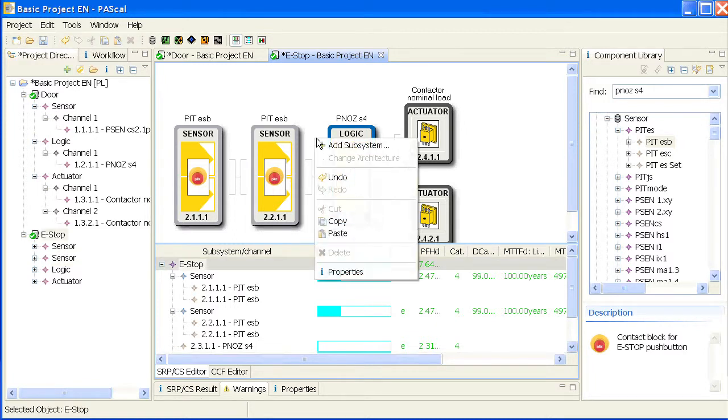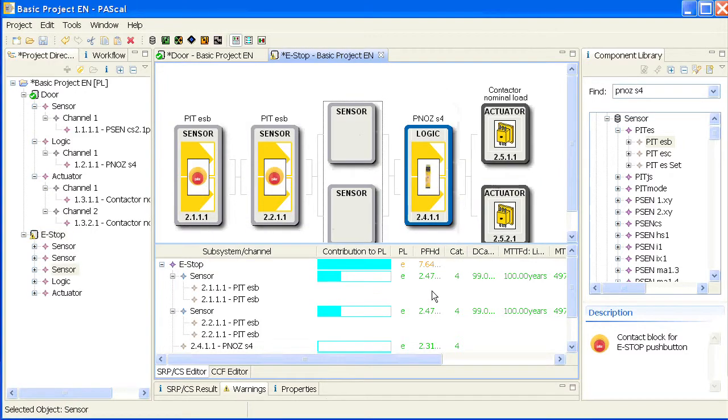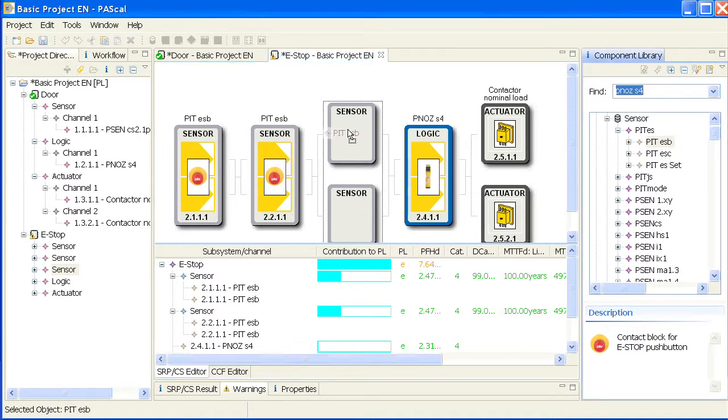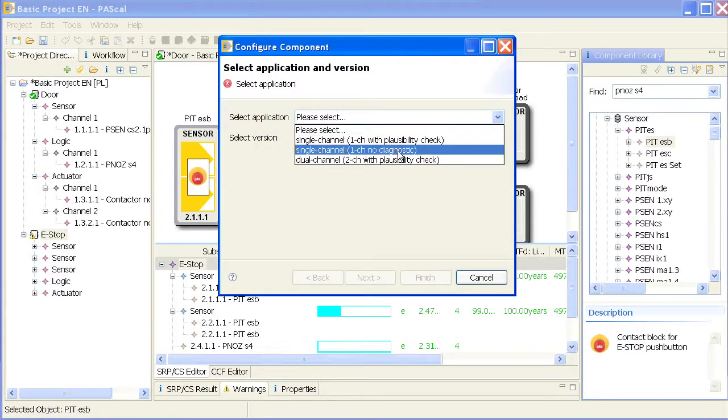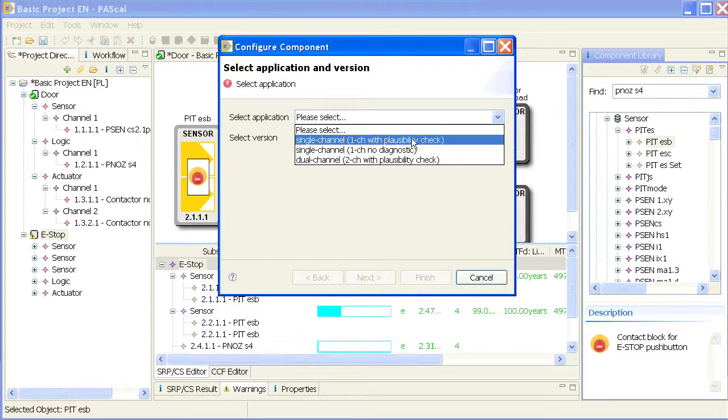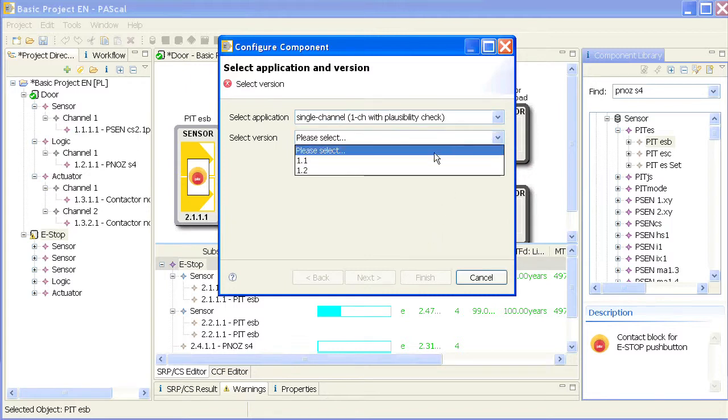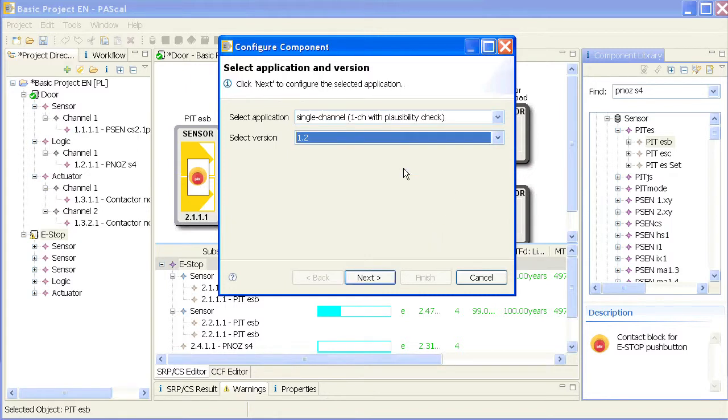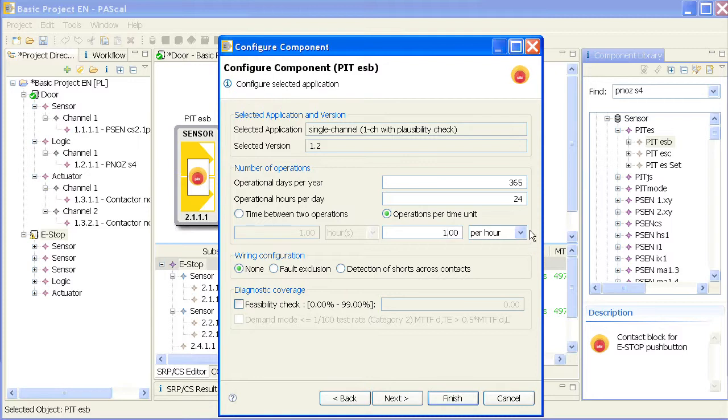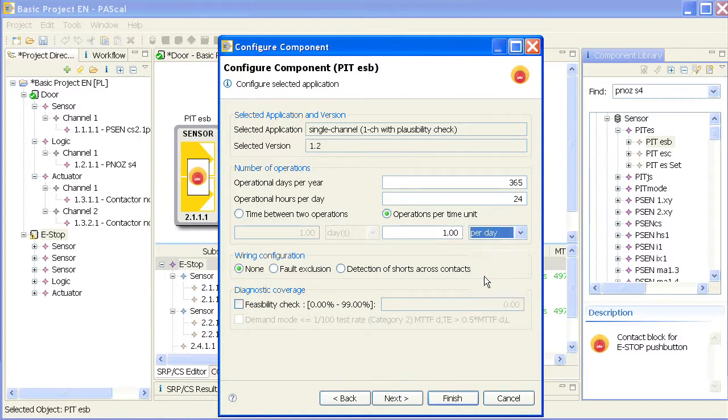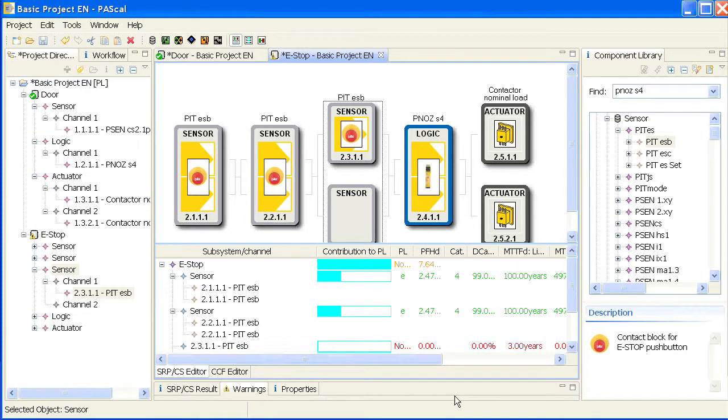I can add a subsystem and say it's a dual channel subsystem and drag the sensor in here and say it's a single channel with the diagnostics. So select the highest number again. Again the same, once per day and detection of short cross and diagnostics. Feasibility check. Finish it.